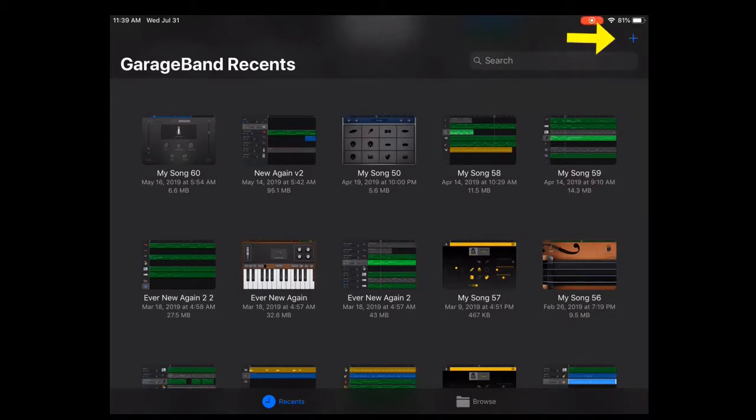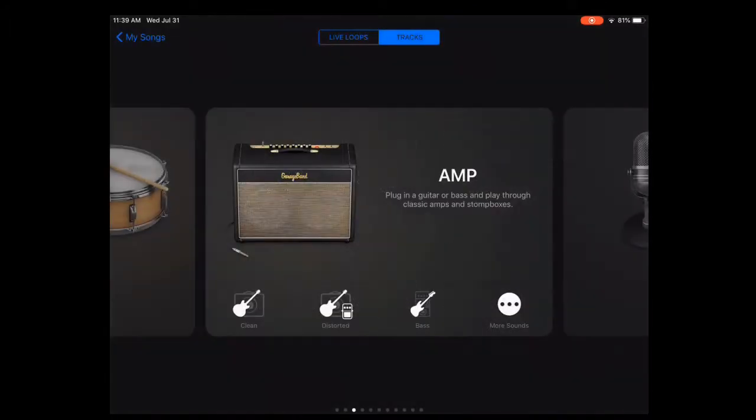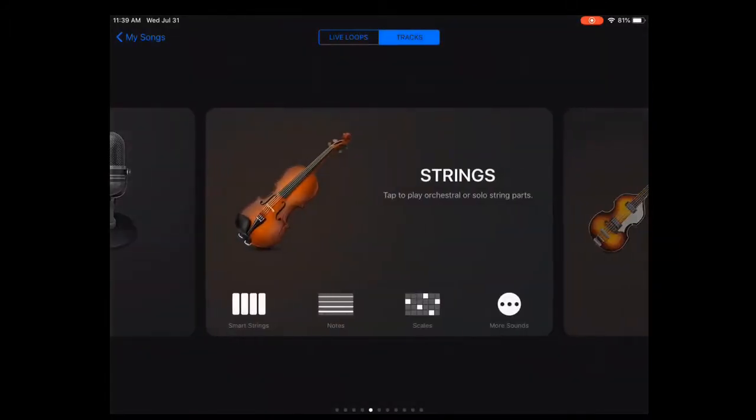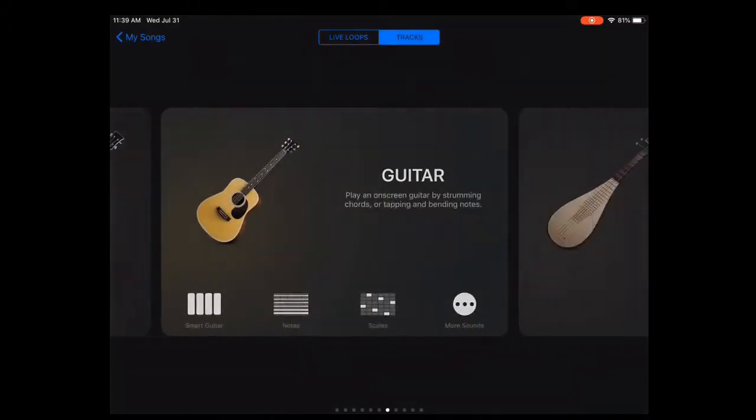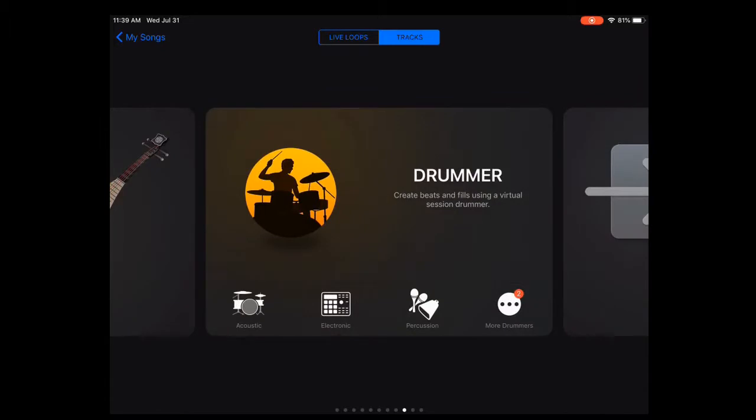When you are ready to start, you'll tap the plus sign. And when you do that, you can choose the instrument, and we're going to start with what they call the drummer. So tap that.